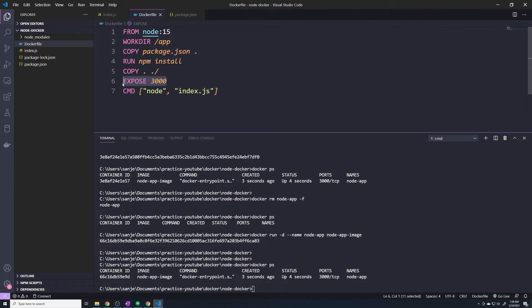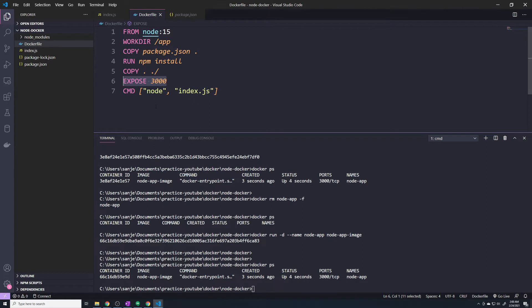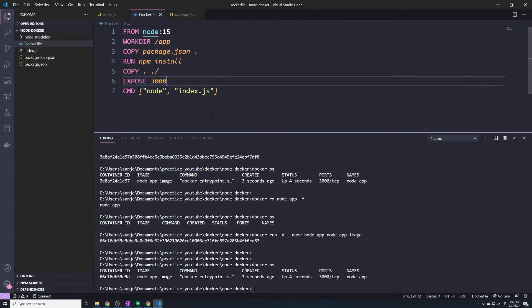This line does absolutely nothing. This is really more for documentation purposes. If you delete this command and create a brand new image, it will not impact our image or container at all in any way, shape or form. It's just so that when you share your Dockerfile with someone else, they'll know this image expects you to open up port 3000 for everything to work. So this line doesn't actually open up port 3000.